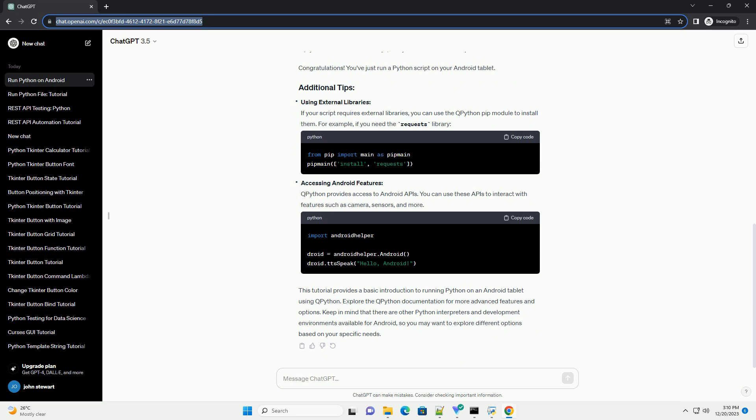To run Python code, you'll need a Python script. You can create a simple script using a built-in text editor or any text editor app of your choice. Save the script.